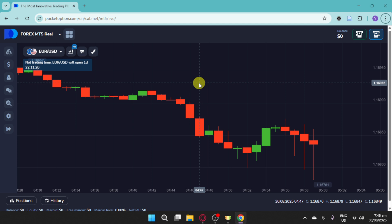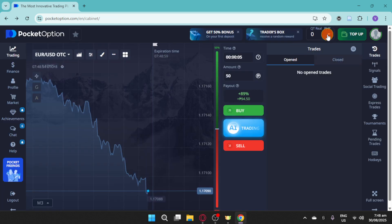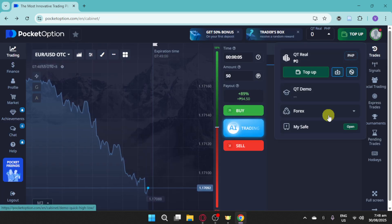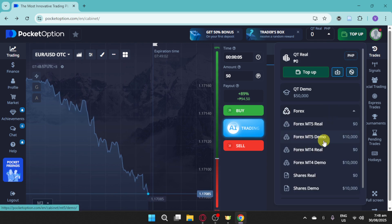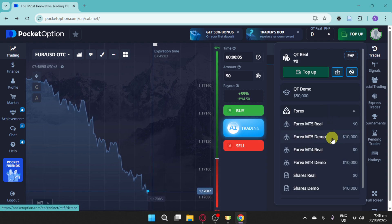MT5 supports advanced order types like stop limit, trailing stops, and more. But if you're new, I suggest going for Forex MT5 Demo.